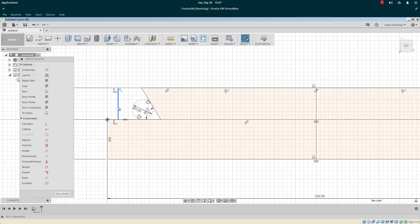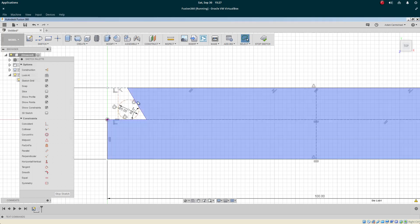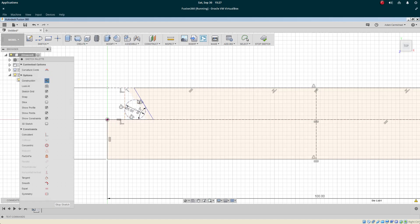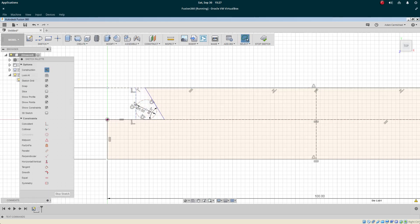We'll make it a construction line and constrain it to the circle. We're sort of constraining the whole thing to each other, but this line is going to represent what we're going to be dimensioning here.